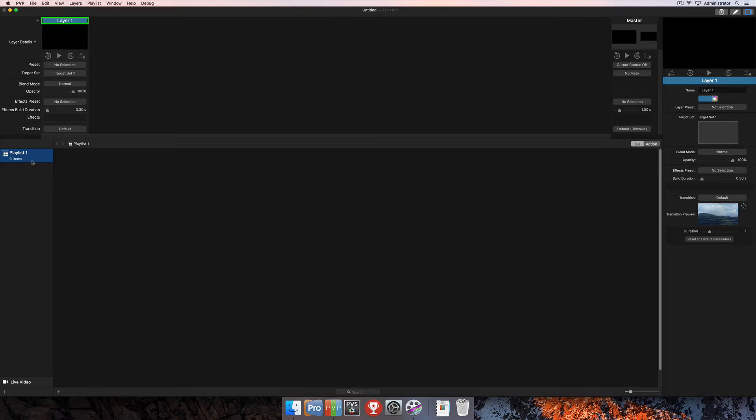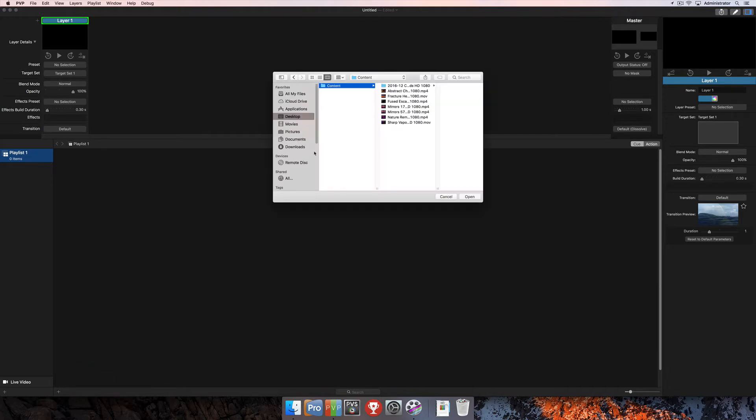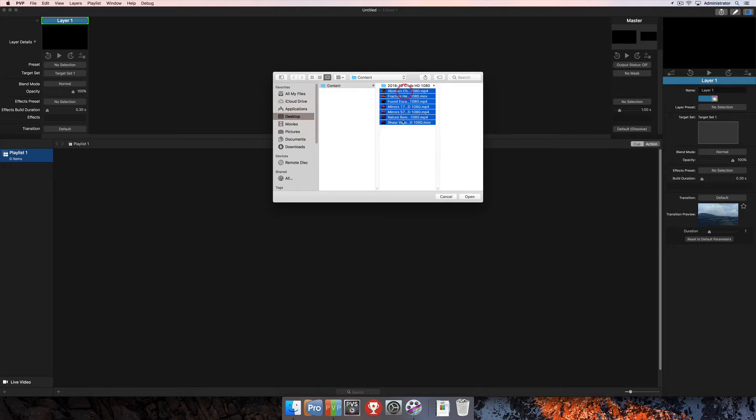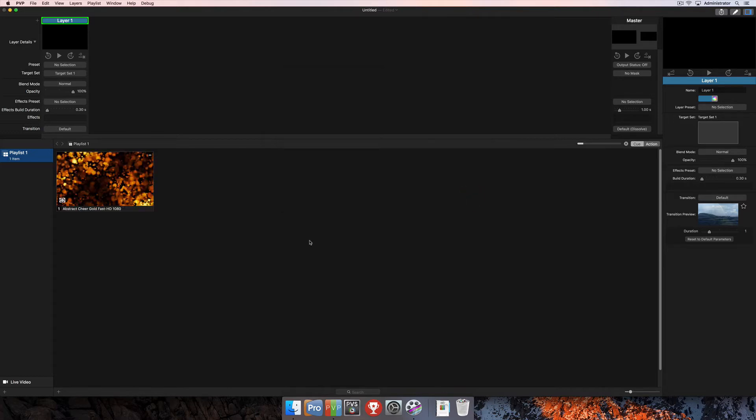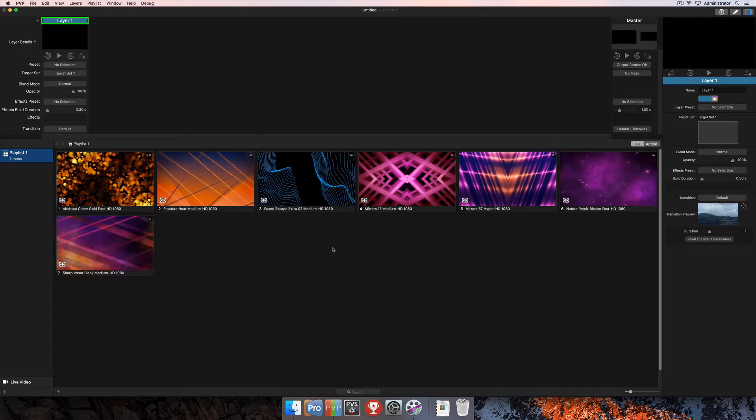I'll simply select this playlist, make sure it's highlighted in blue. I'm going to come down here to the bottom of the screen and click the plus sign and select From Finder, which will allow me to import media from Finder into my playlist. I've got this folder here on my desktop with my content in it. This is some church motion graphics motion backgrounds. I'll go ahead and select those and click Open. That's going to import them here into the program.